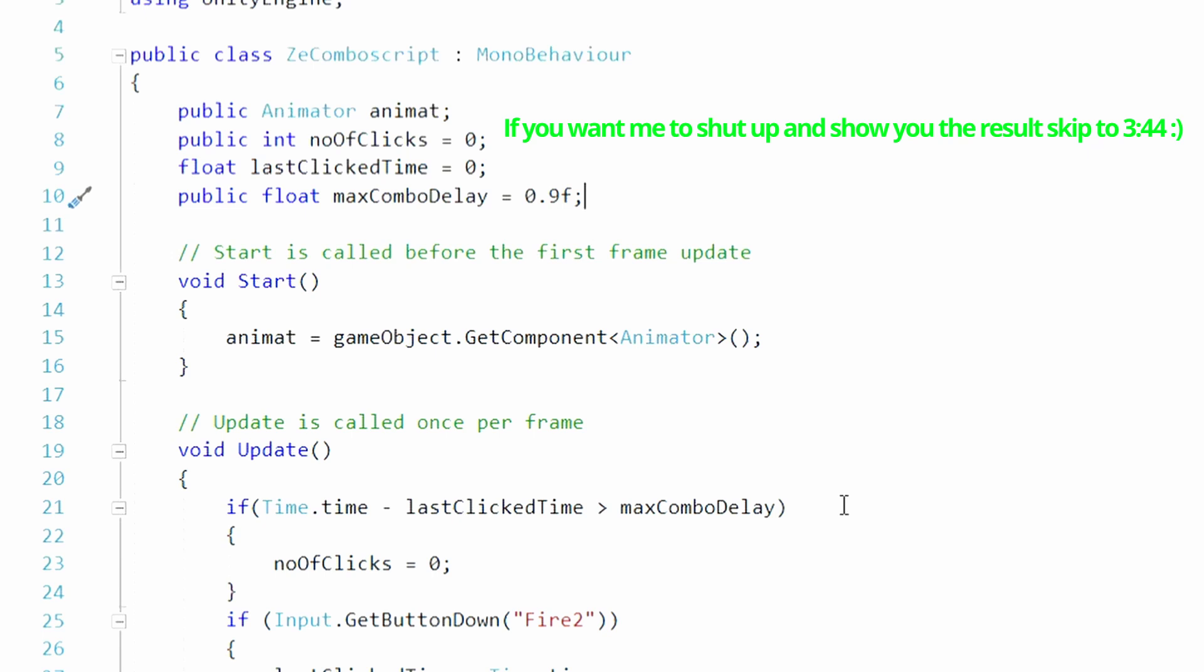And I'll also explain what's going on for those who really want to, in detail, know what's going on. Now on the top where it says public animator animat, and you can call the animat part whatever you want. As long as it's a name that refers to the animator, it doesn't matter. Then you have public int, number of clicks.